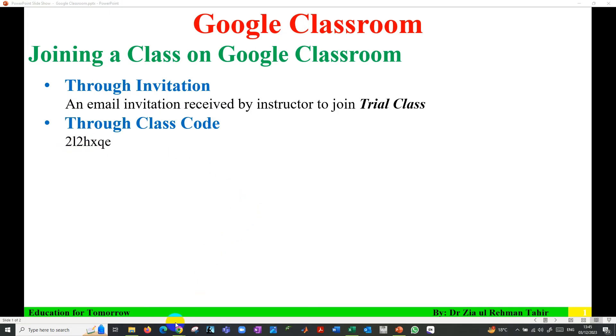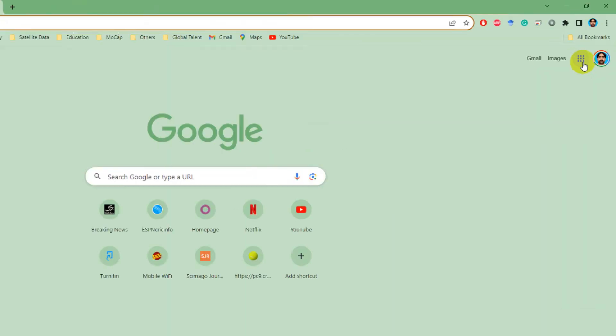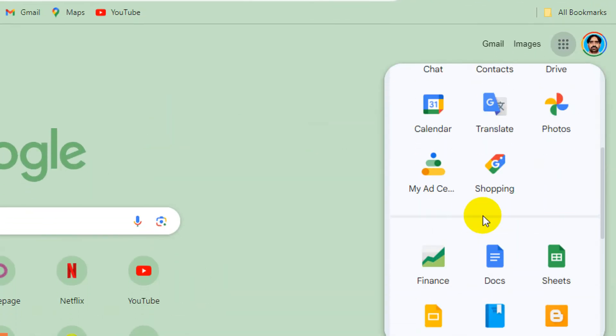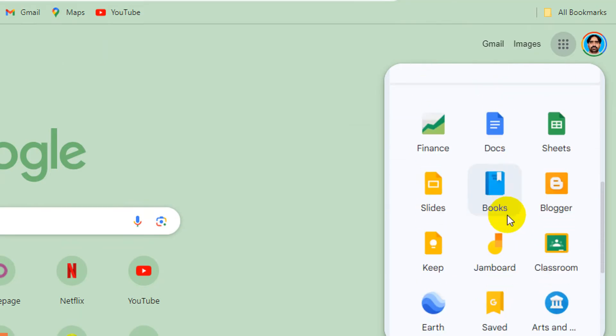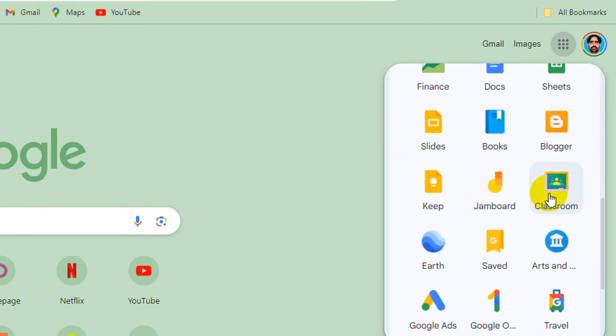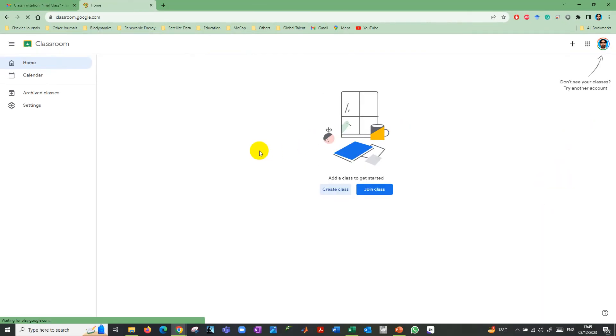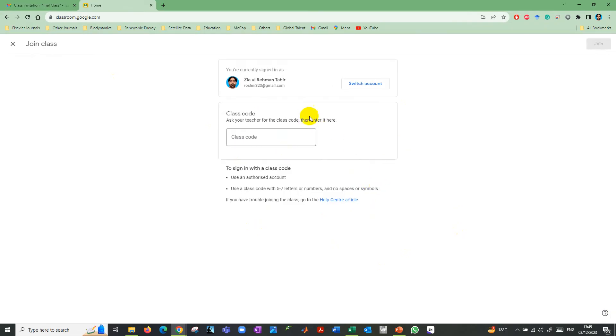For this purpose, go to Google Chrome, and then you need to find Google Classroom. Here is the classroom and it gives you the option to join class. Click on join class.